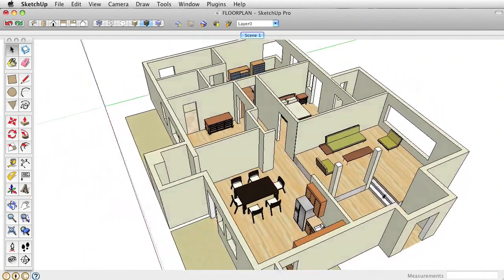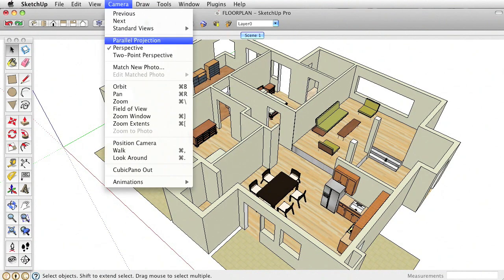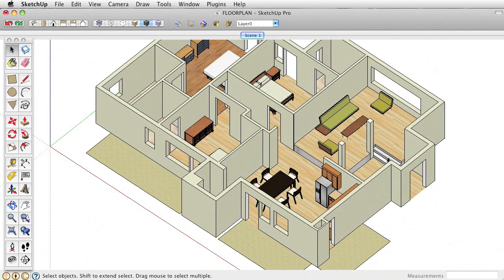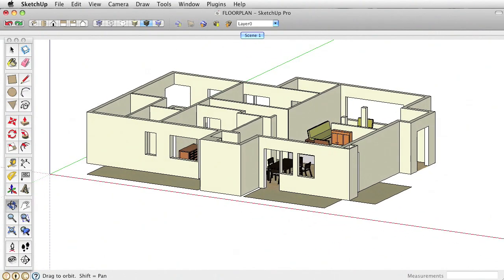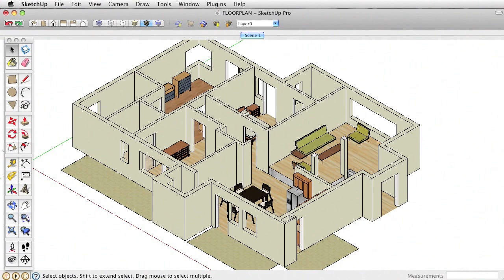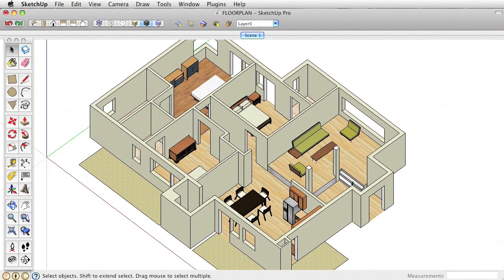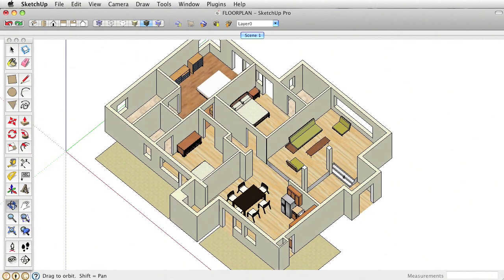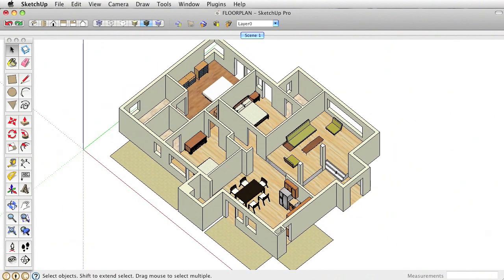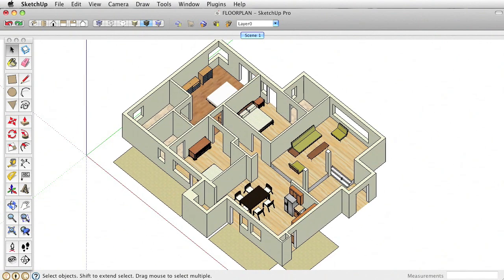To set this up, because I want this to be an axonometric drawing, I'm going to go to Camera and select Parallel Projection, so we get that flat look. You can click the isometric view, but for me it doesn't have enough angle — it's too low. So I'll raise this up a little bit and make sure we get the whole building in the viewport.